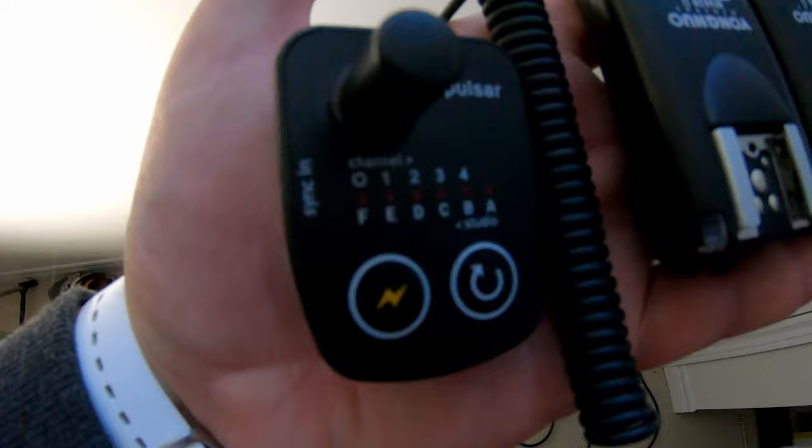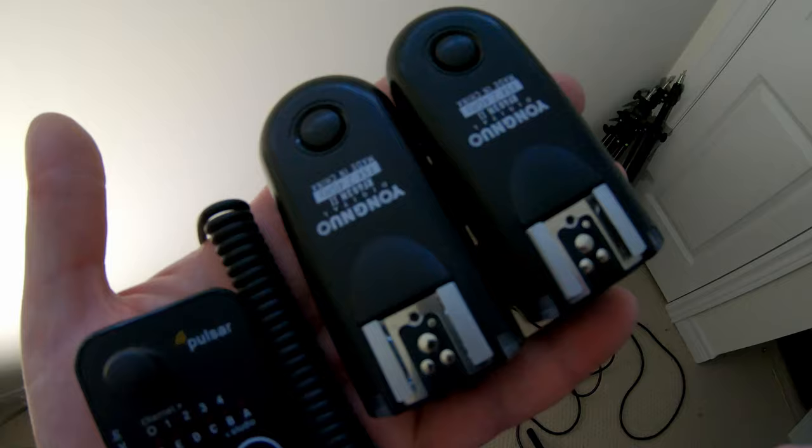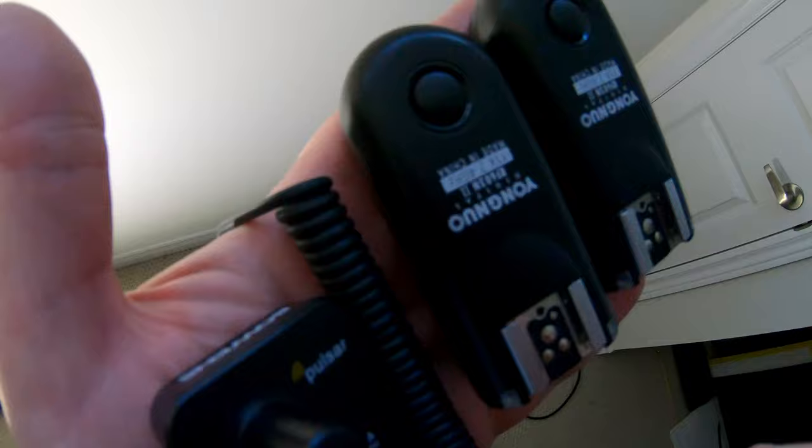I'm going to put this strobe trigger on top of this Yongnuo trigger and that's going to my camera to the hot shoe. And then this wire is going to be connected to the camera with the intention to avoid touching my camera every time I'm taking a picture. The Sigma lens is already mounted here.